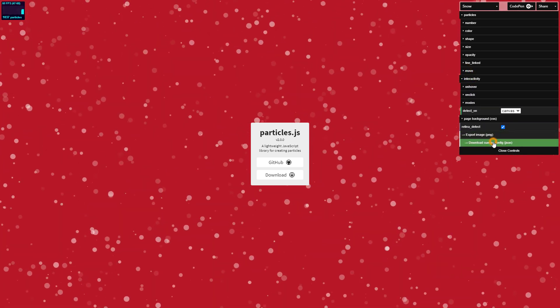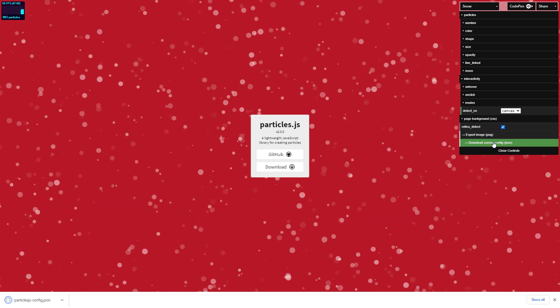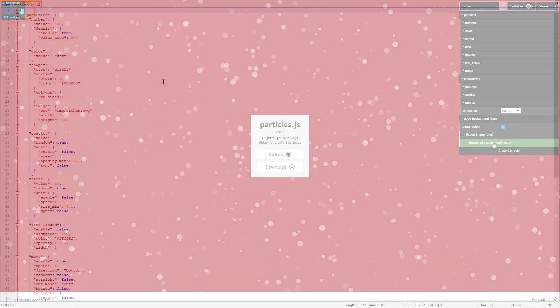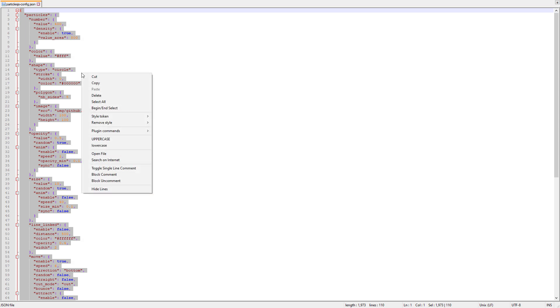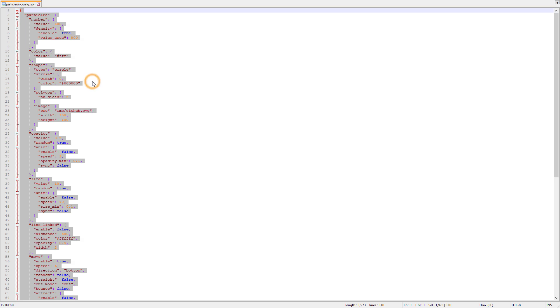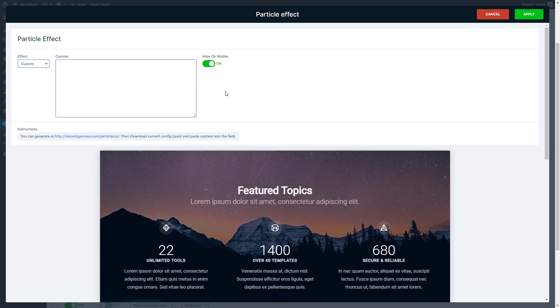Once you are done, download your configuration. Open the file and copy the whole code. Then paste it to our backend.